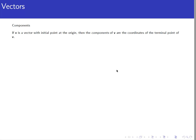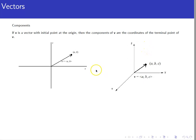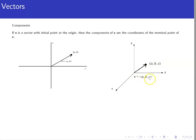When doing analysis on vectors, geometry can be more difficult to work with, so we typically use components. Starting with a vector whose initial point is at the origin, the components are simply the coordinates of the terminal point. In two dimensions, if the terminal point is at (a, b), we write v = ⟨a, b⟩, using pointed brackets instead of parentheses to distinguish a vector from a point. In three-dimensional space, we use three components with the same notation.